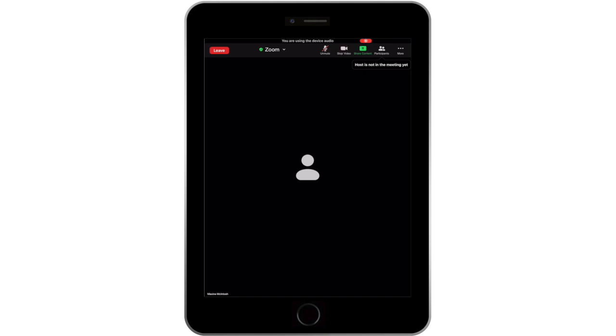When you are ready to talk, simply click the Mute button again. You can tell you are off mute when the red slash through the microphone icon goes away and it says Mute instead of Unmute below the icon.